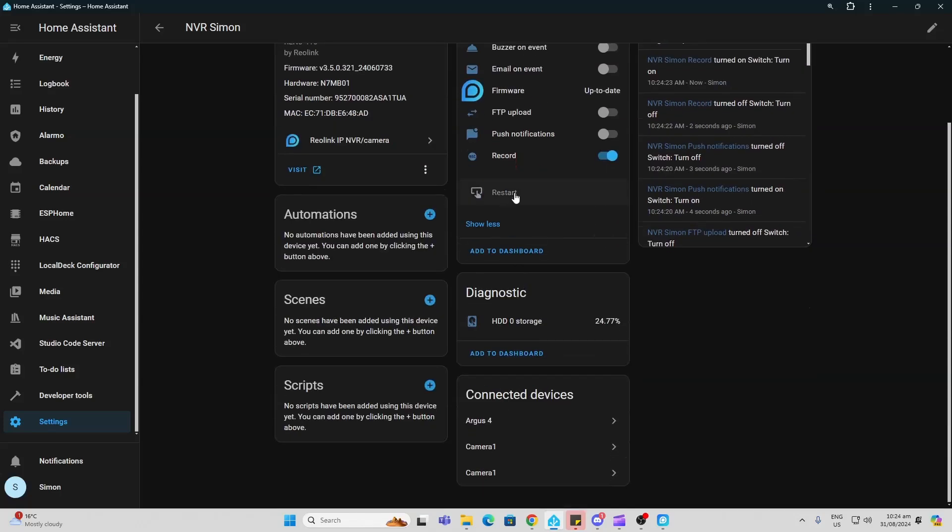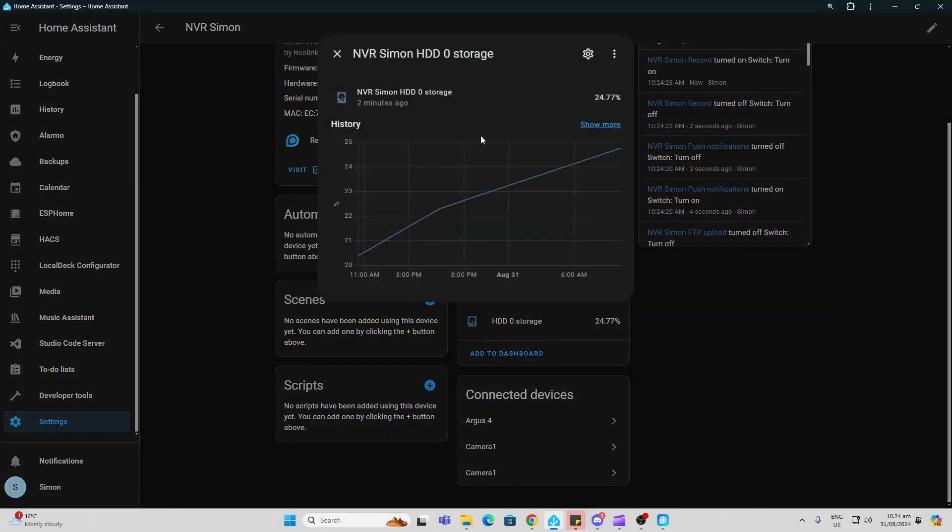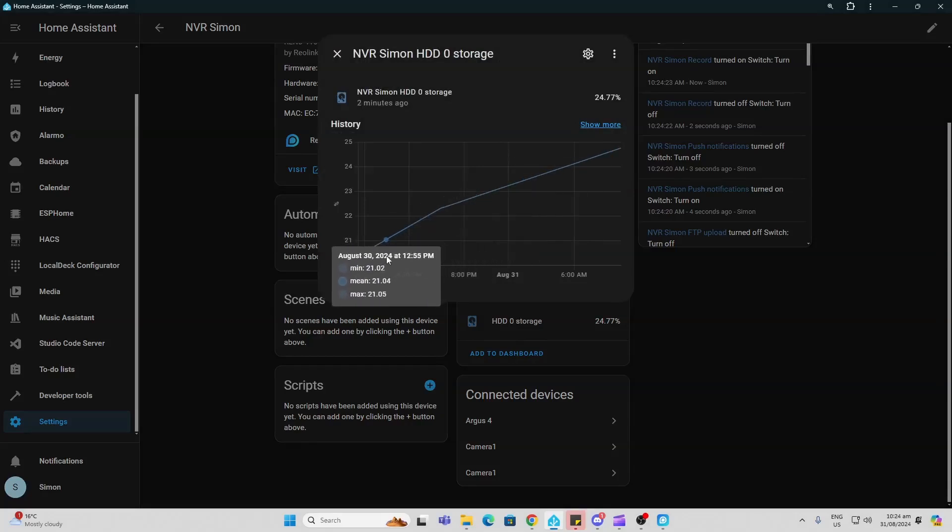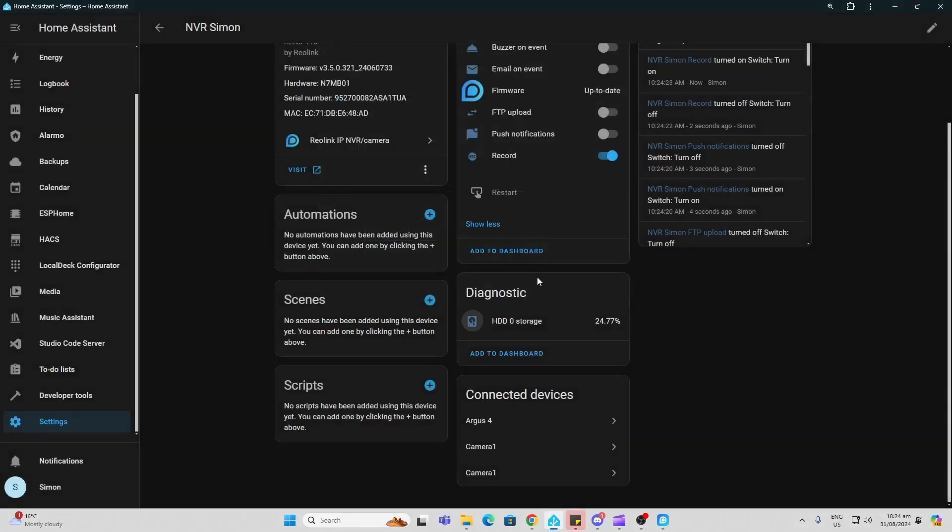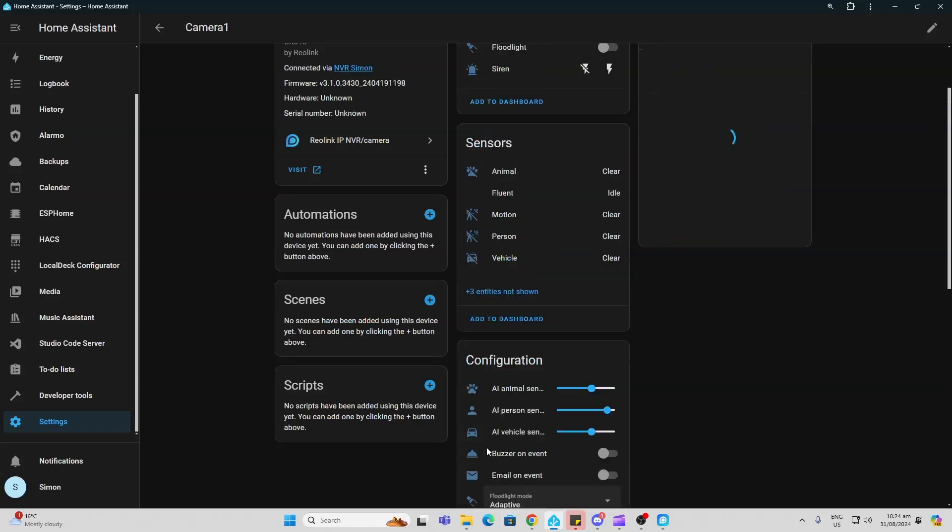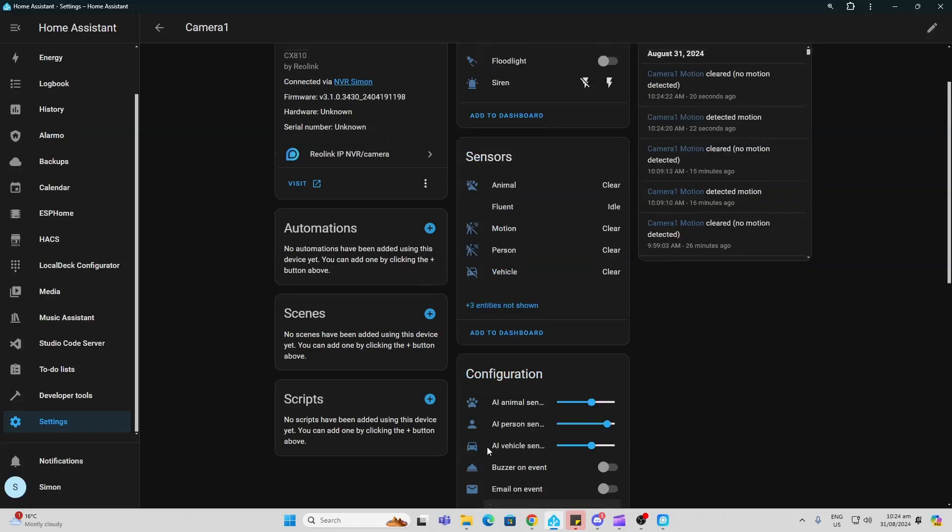We've even got a restart button that we can enable if we want to. And it will show us how much storage we're using on our NVR. So you can see there as I'm recording it is basically increasing over time. The other thing is I can actually go and have a look at the cameras connected to this device.